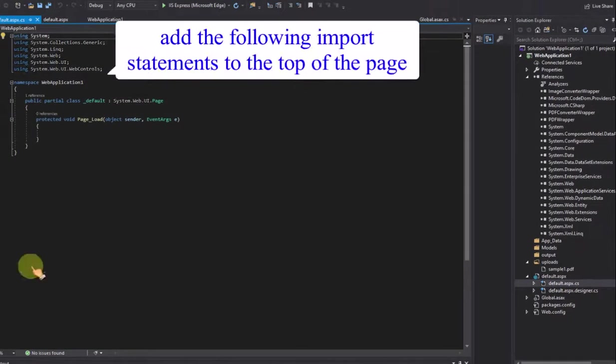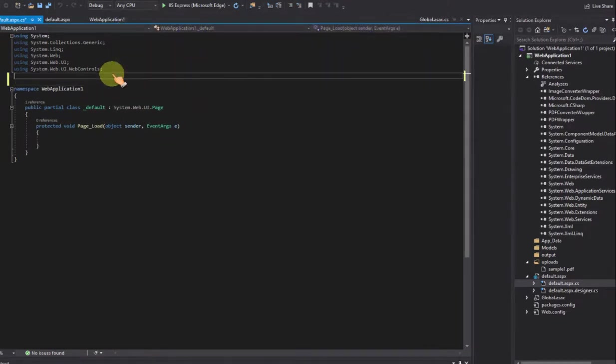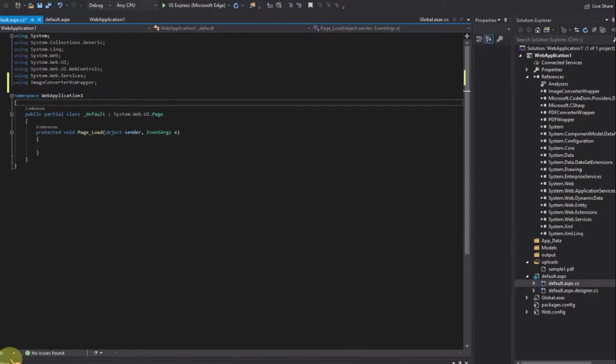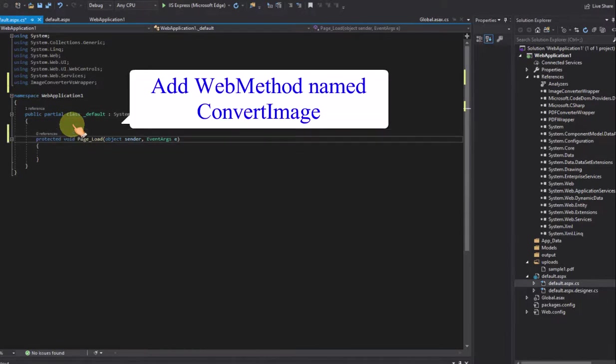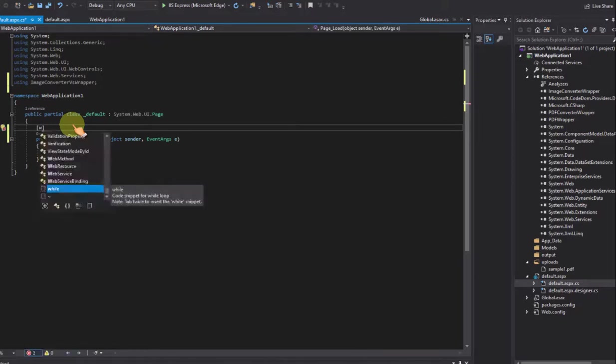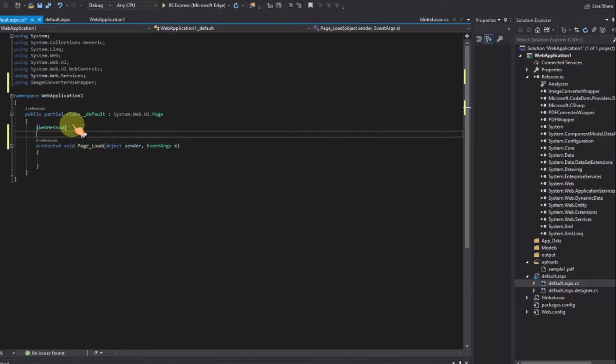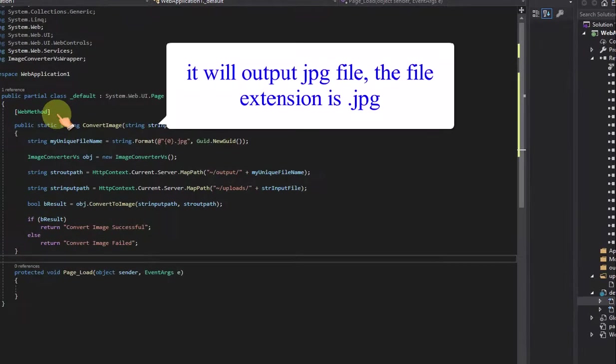Add the following import statements to the top of the page. Add web method named convertimage. It will output jpg file, the file extension is .jpg.